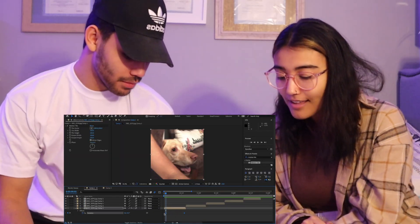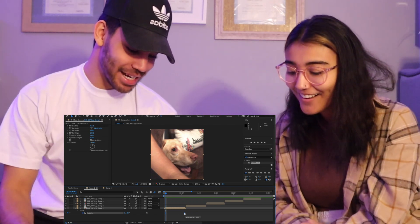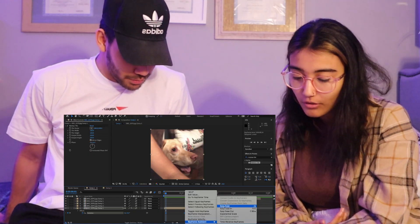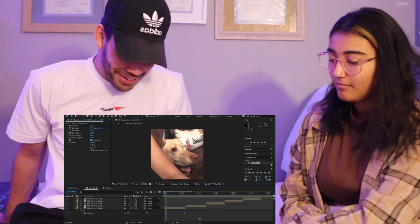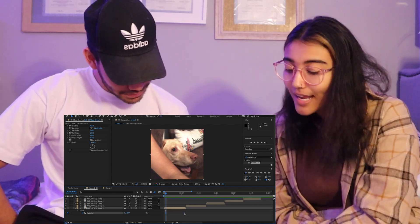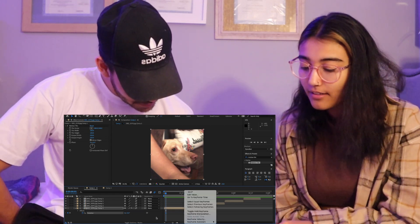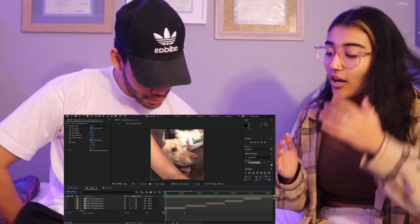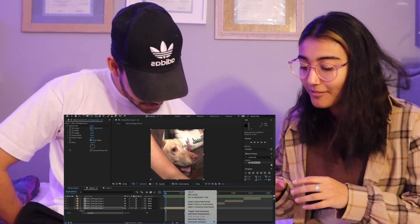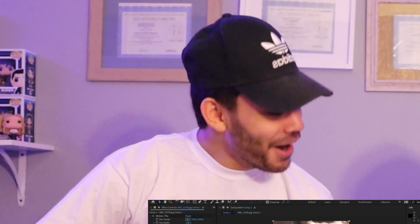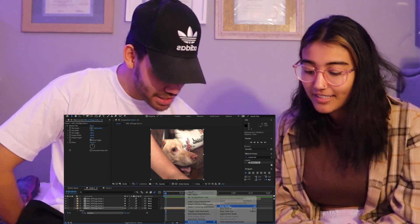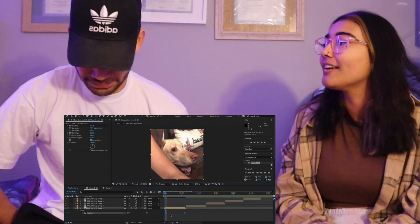You're going to highlight both keyframes, then right click on one of them, go to Keyframe Assistant, and then click Easy Ease. I want you to do what I just did. Okay, so you already messed up. Highlight both. Right click on one of them. You have both highlighted — highlight both and right click on one. Keyframe Assistant. Easy Ease. No, I have more patience with you because I know — never mind. So now we have to make a graph.